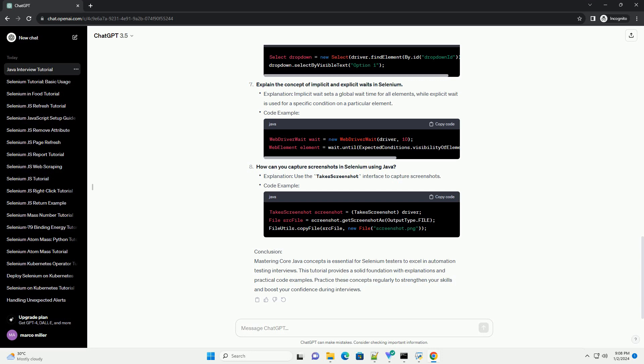Mastering core Java concepts is essential for Selenium testers to excel in automation testing interviews. This tutorial provides a solid foundation with explanations and practical code examples. Practice these concepts regularly to strengthen your skills and boost your confidence during interviews.